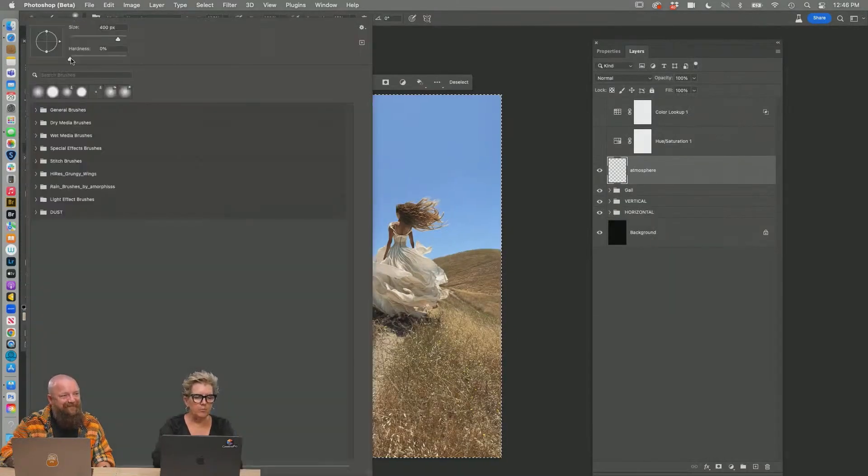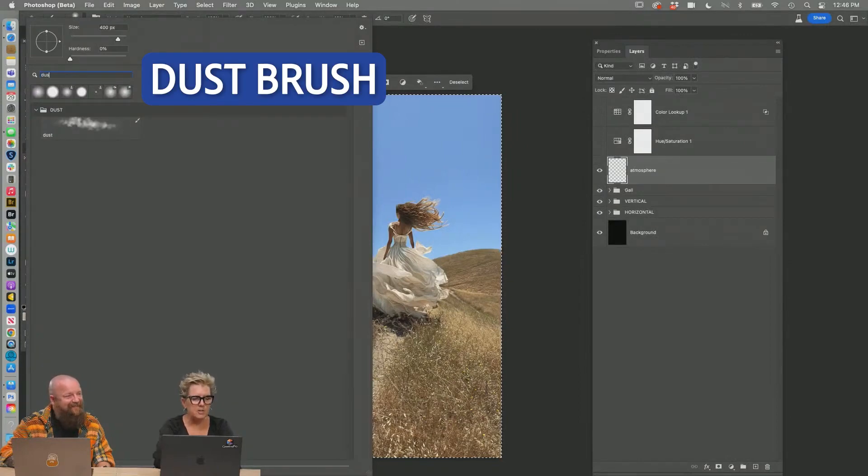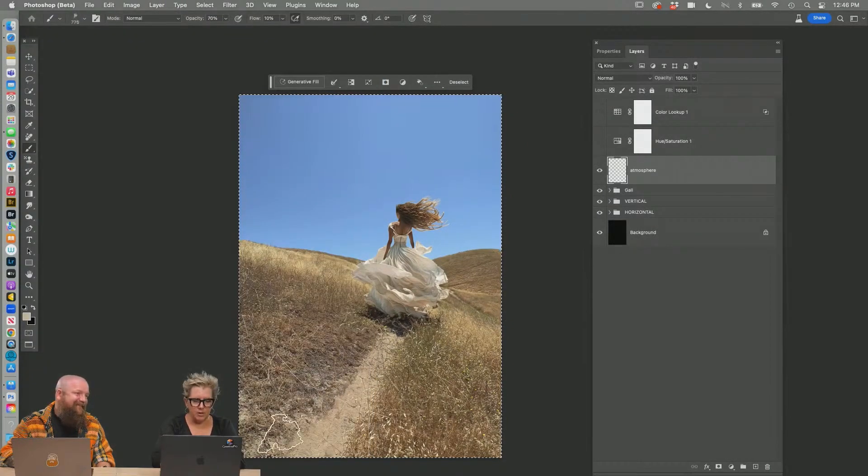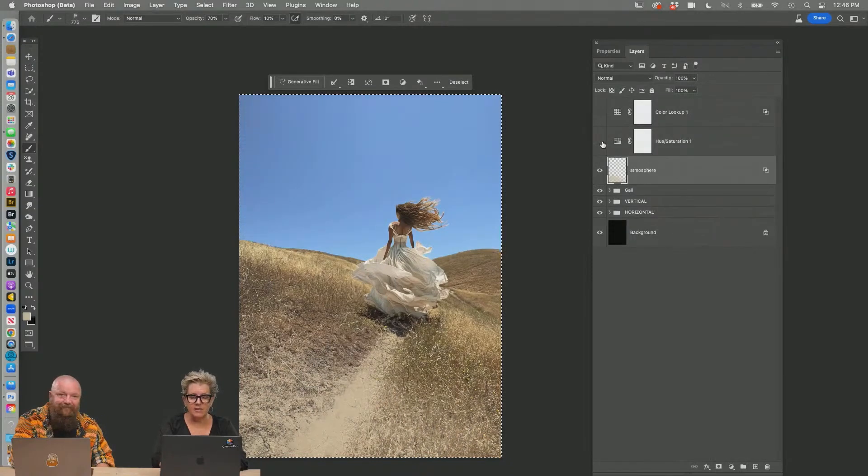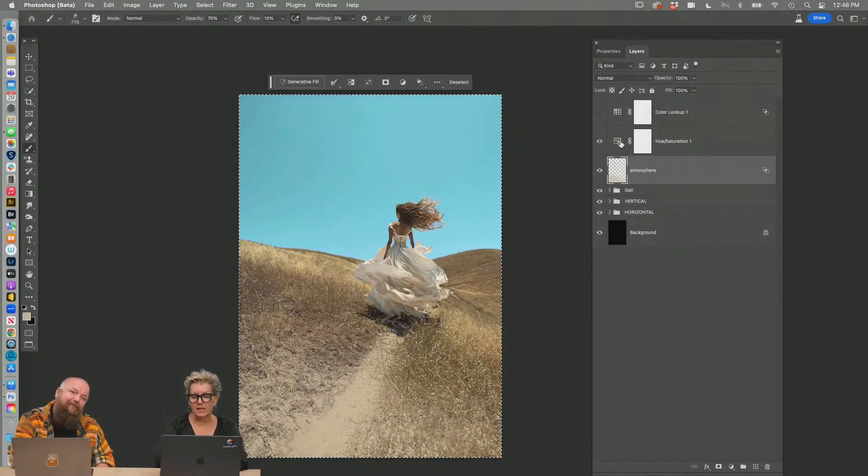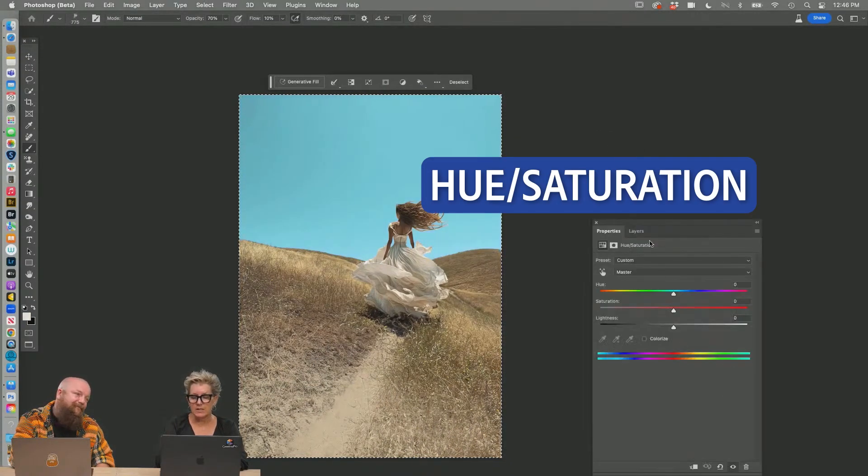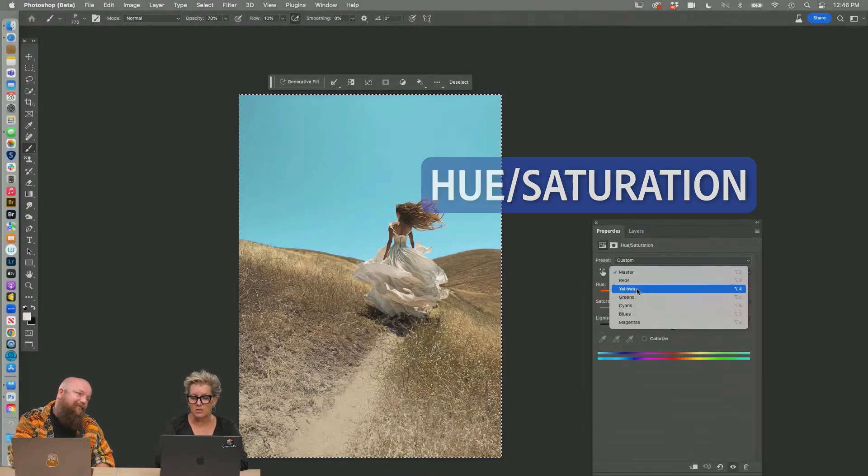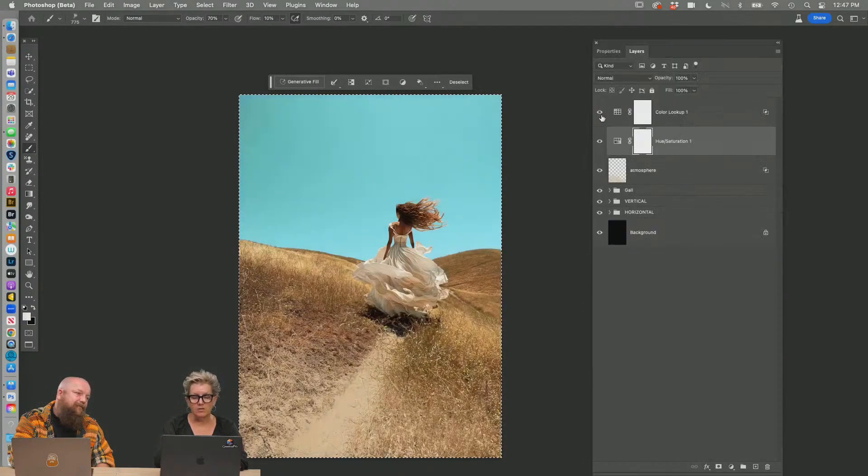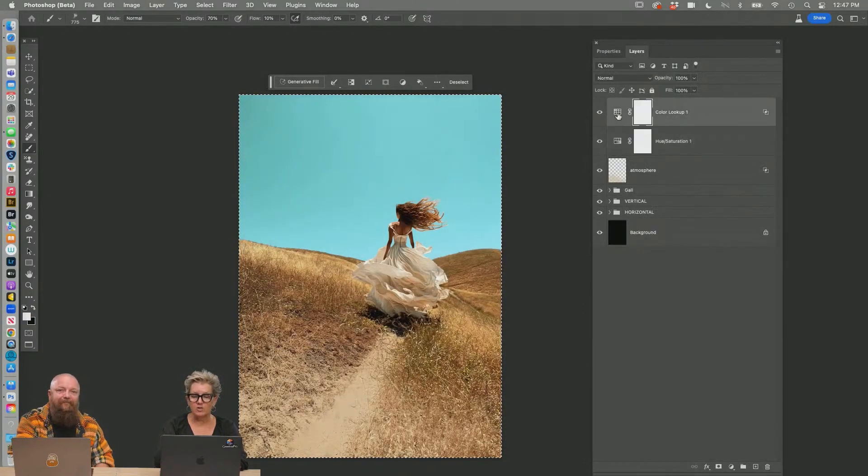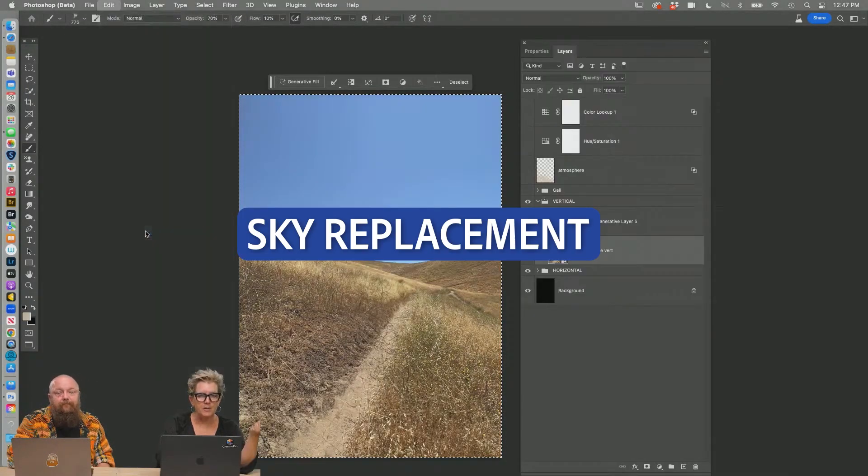I have a really groovy brush. It's called the dust brush. Make it bigger. And then I'm doing this with a trackpad. So don't judge. I think the blue sky should be more cyan. So I did a hue saturation where I took the blues and I just shifted them to cyan. And I did a little color look up to make it a little more Western sky replacement.